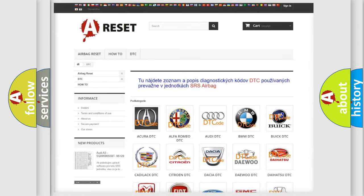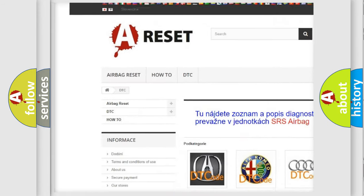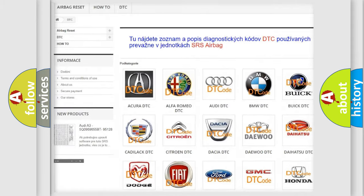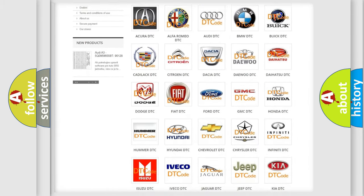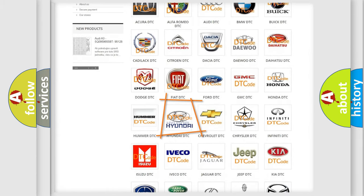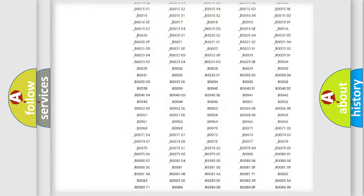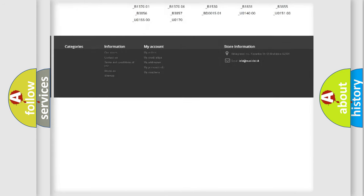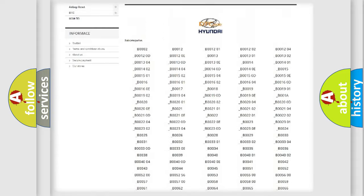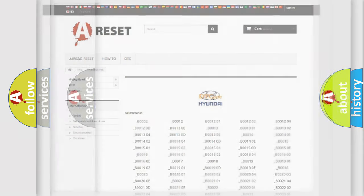Our website airbagreset.sk produces useful videos for you. You do not have to go through the OBD2 protocol anymore to know how to troubleshoot any car breakdown. You will find all the diagnostic codes that can be diagnosed in Hyundai vehicles, and also many other useful things.